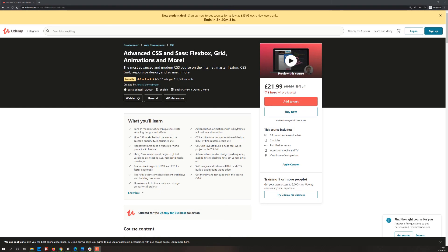We're on the course landing page — this is where you land before purchasing the course. I'd like to point out that this course is not for beginners. You'll need to know some CSS and HTML beforehand: things like positioning, the box model, working with images, transforms, and maybe even media queries.